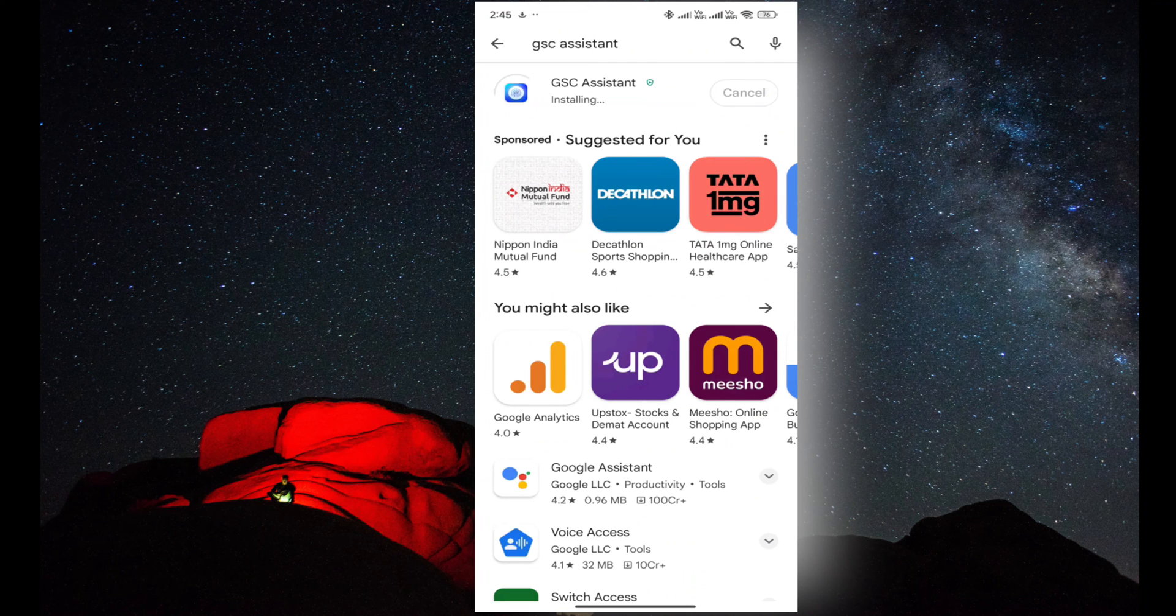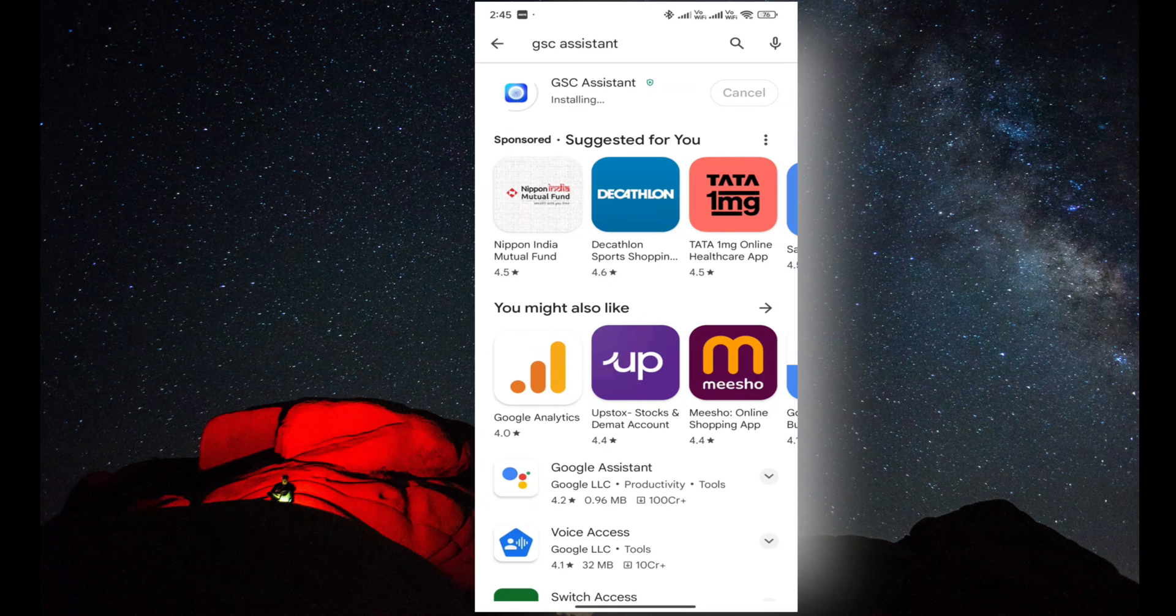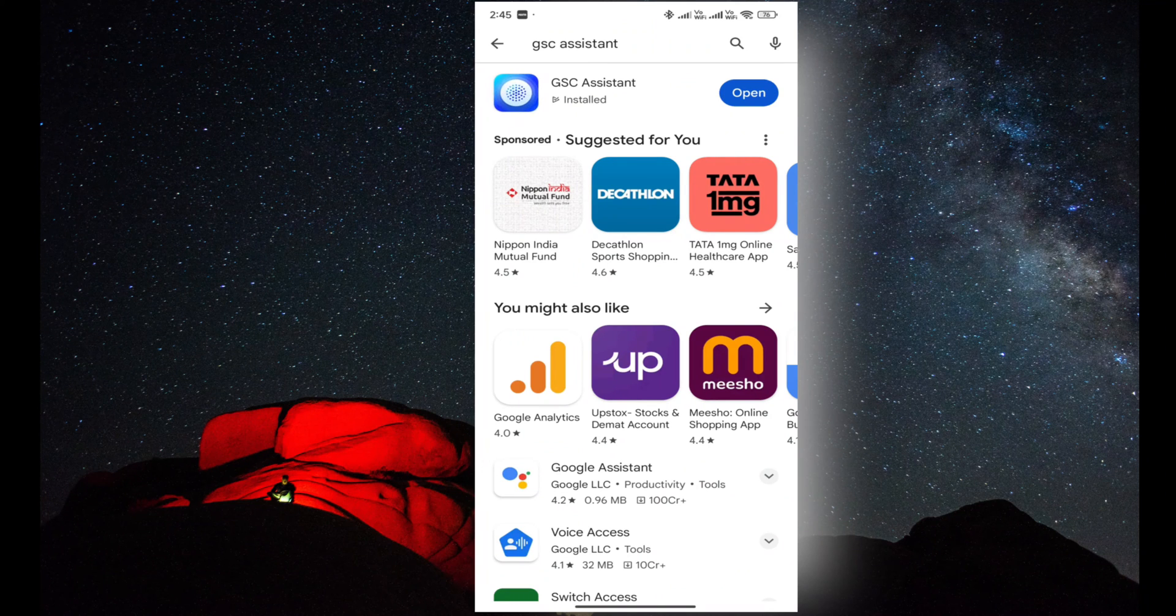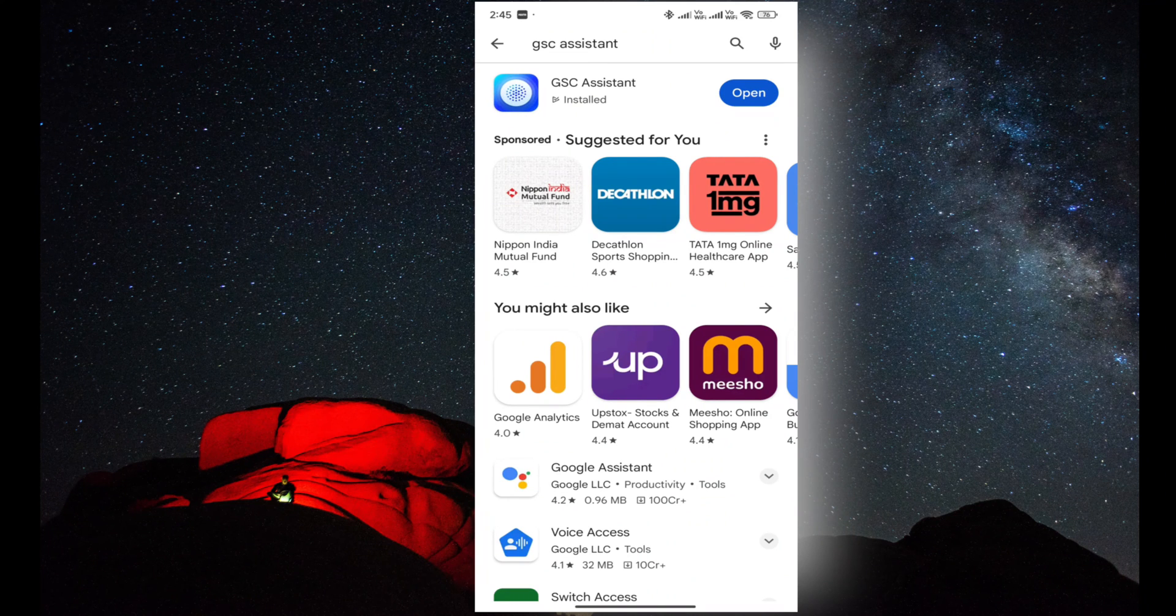As you can see, the application is installed and now I'm allowing all the permissions in this application.